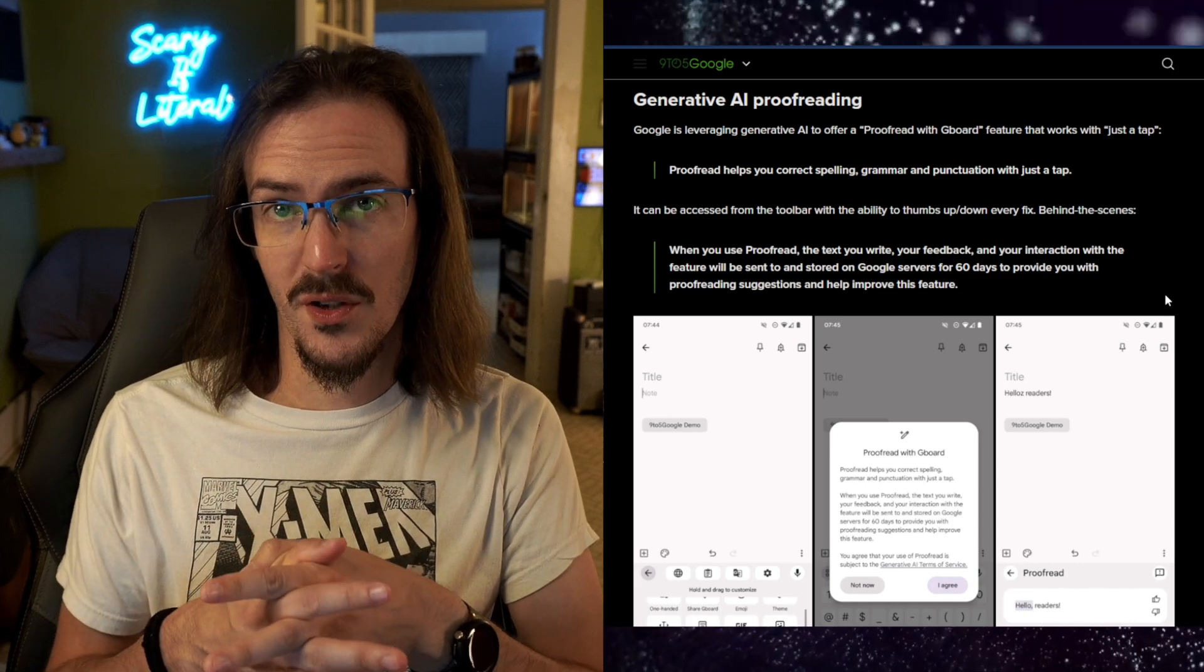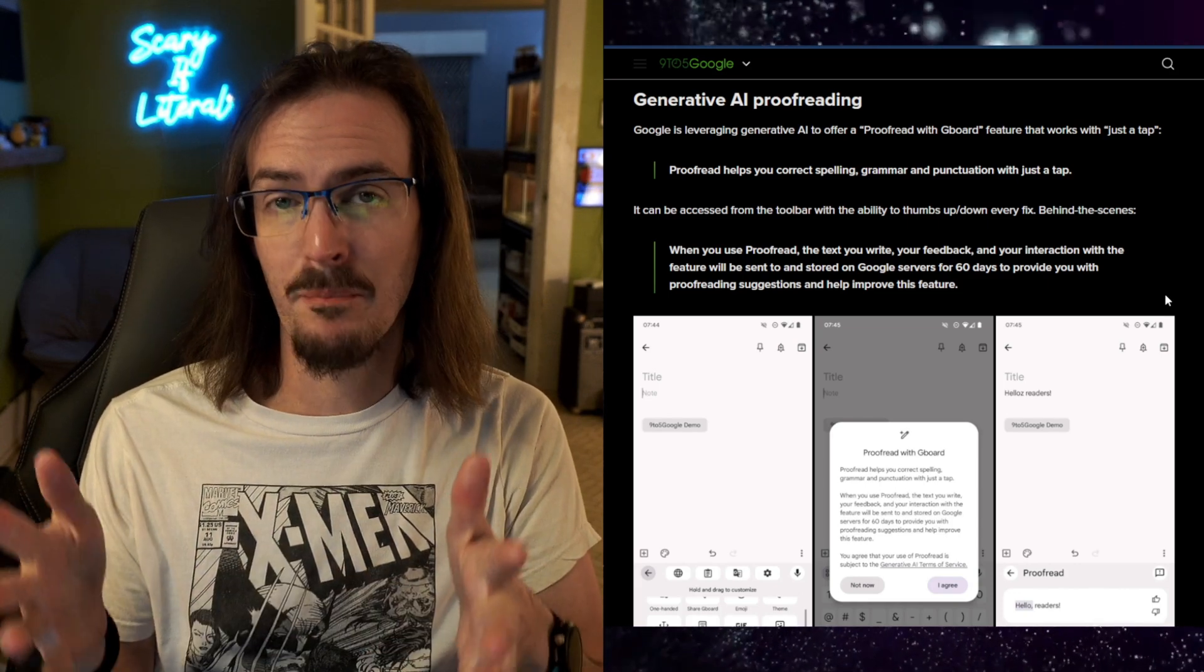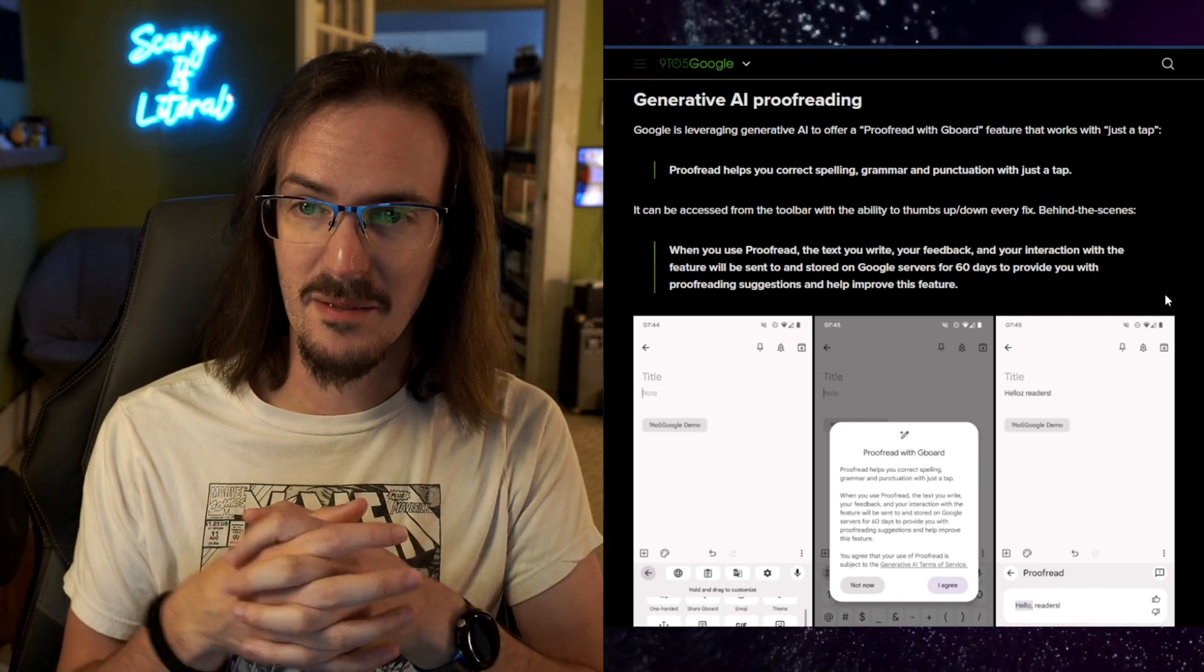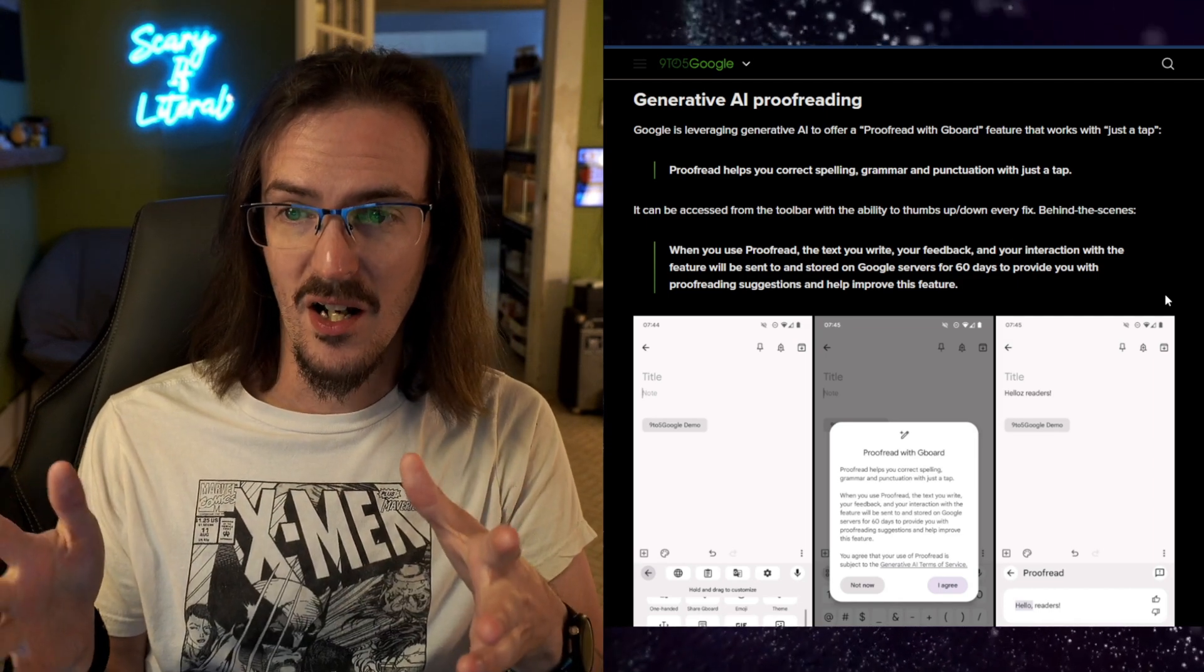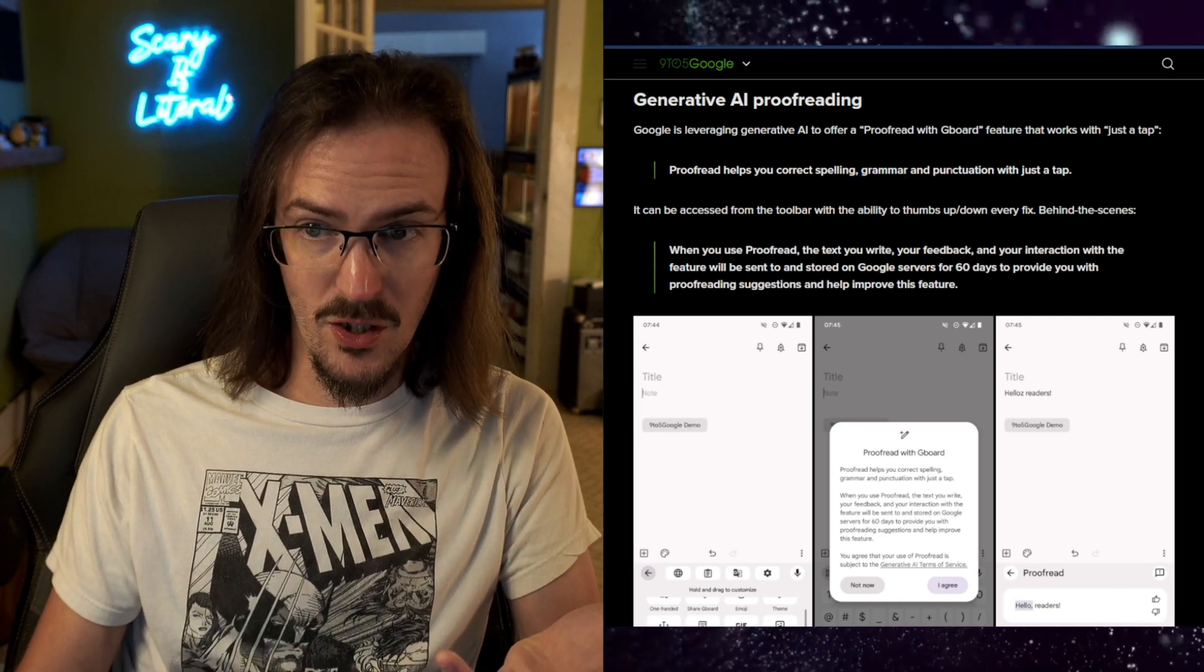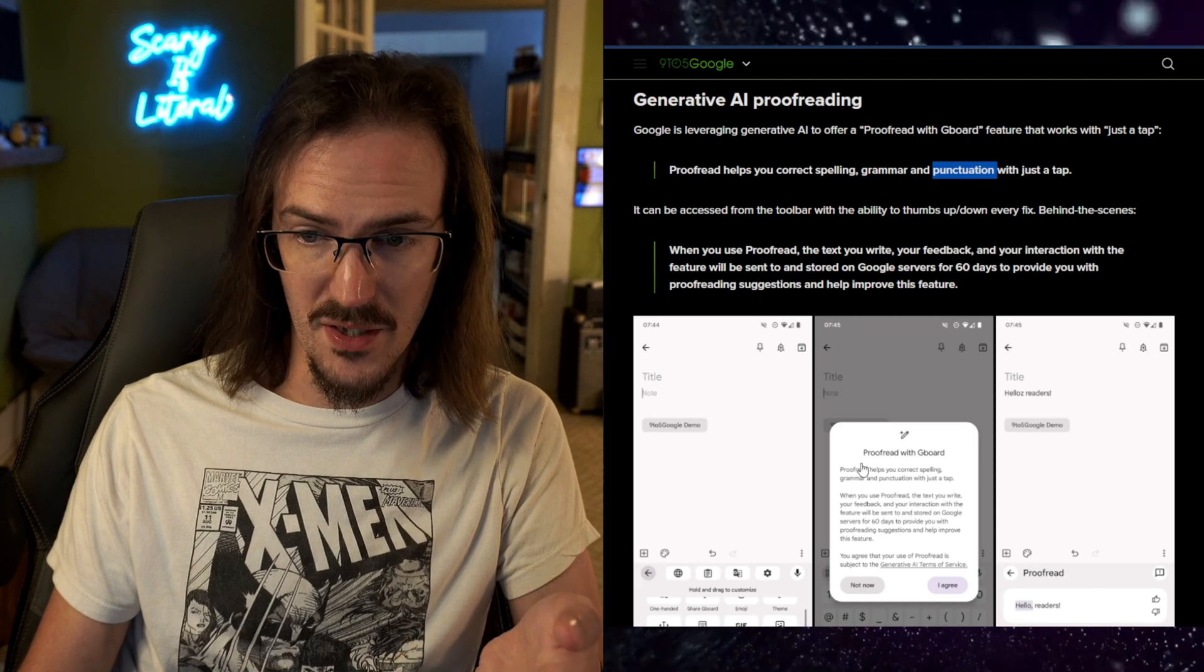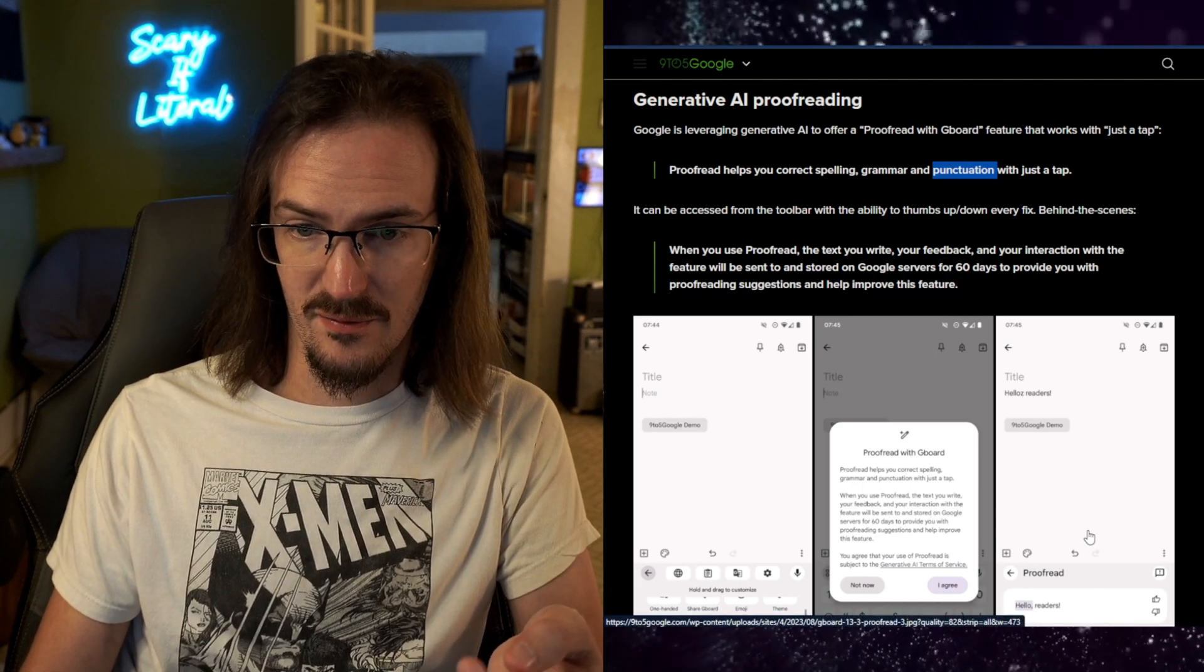And of course, this wouldn't be Google news if we didn't include generative AI. So how about AI proofreading? I just mentioned autocorrect failing me quite often. Well, let's use AI to make that a whole lot better: proofreading, not just spelling, but grammar and punctuation with a tap as well.